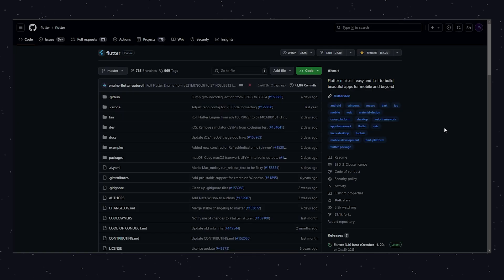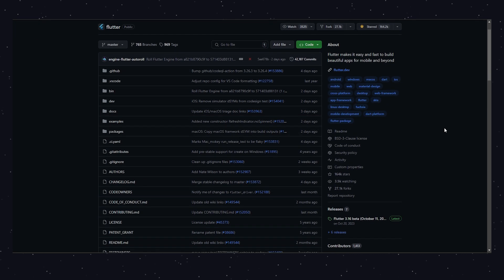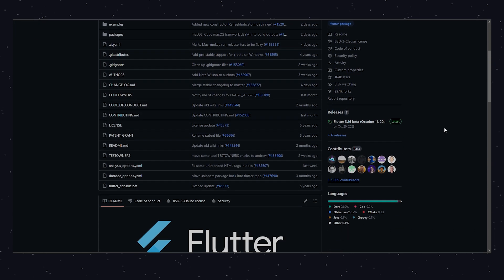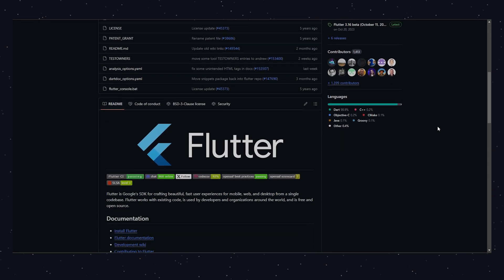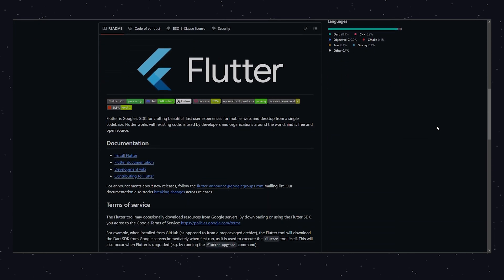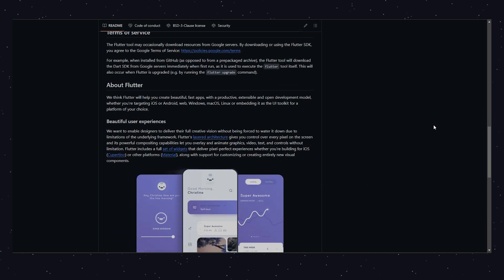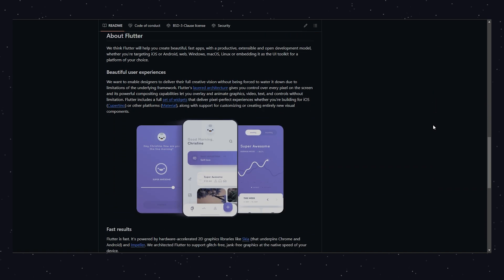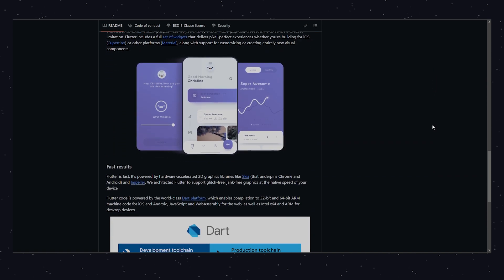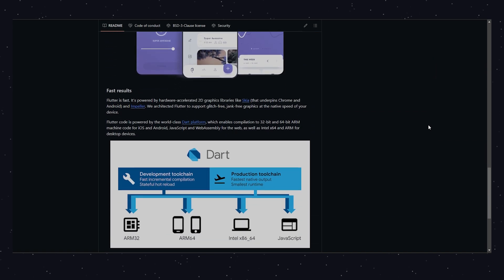If you're interested in the Flutter framework itself, GitHub is the place to explore the source code. The official Flutter repo lets you see what's going on behind the scenes, contribute to the project, or just learn more about how it works.